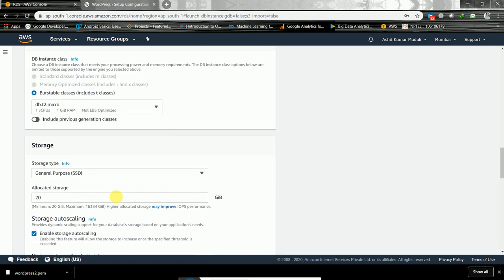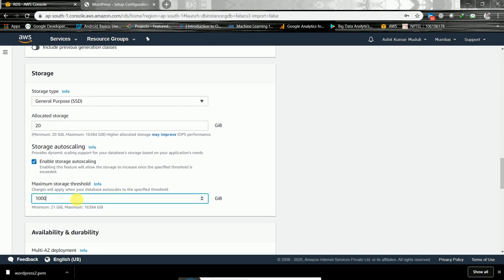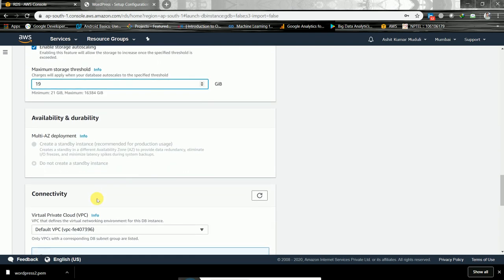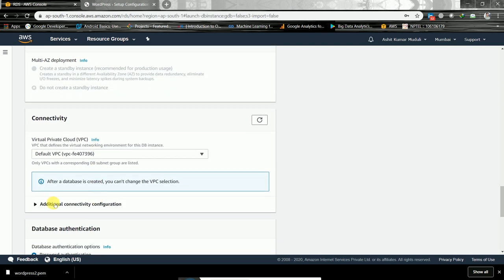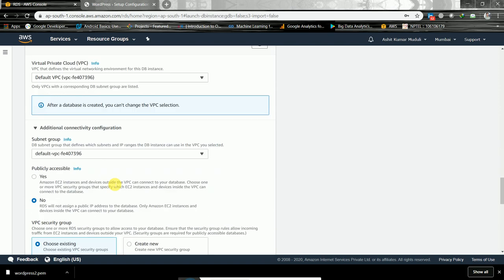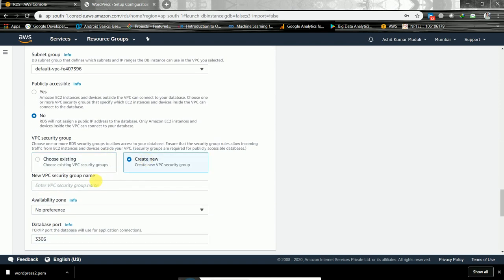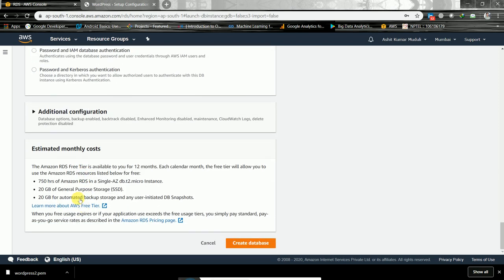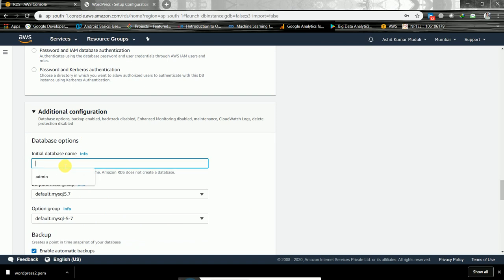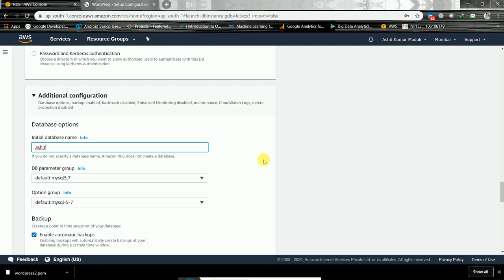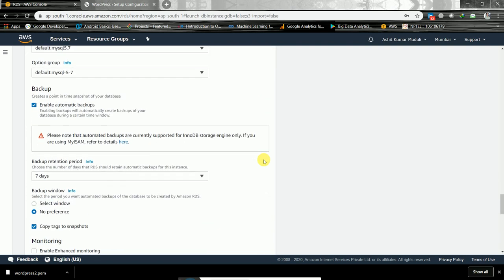For storage we can go with a minimum like 21 GB. In the connectivity section we need to make some changes — we'll create a new VPC security group and call it 'wordpress-SG'. Remember that the database name and database identifier are two different things, so don't get confused.